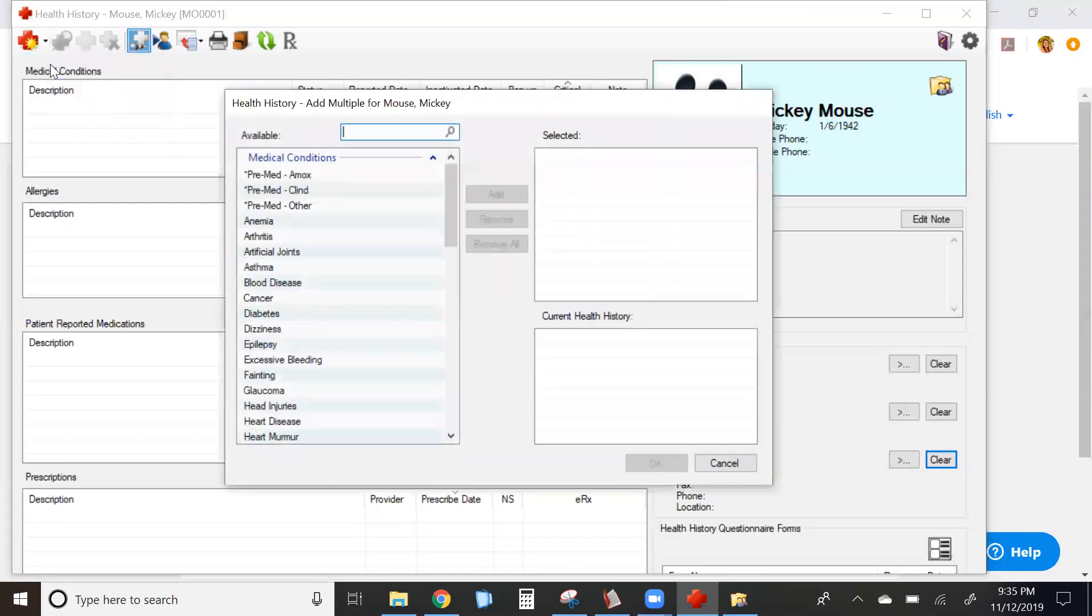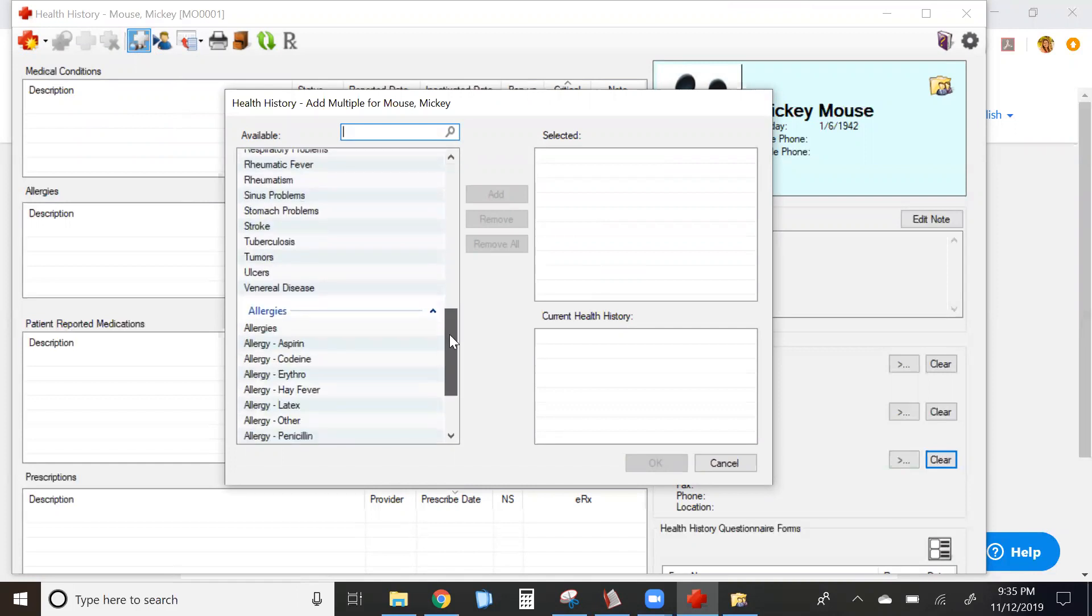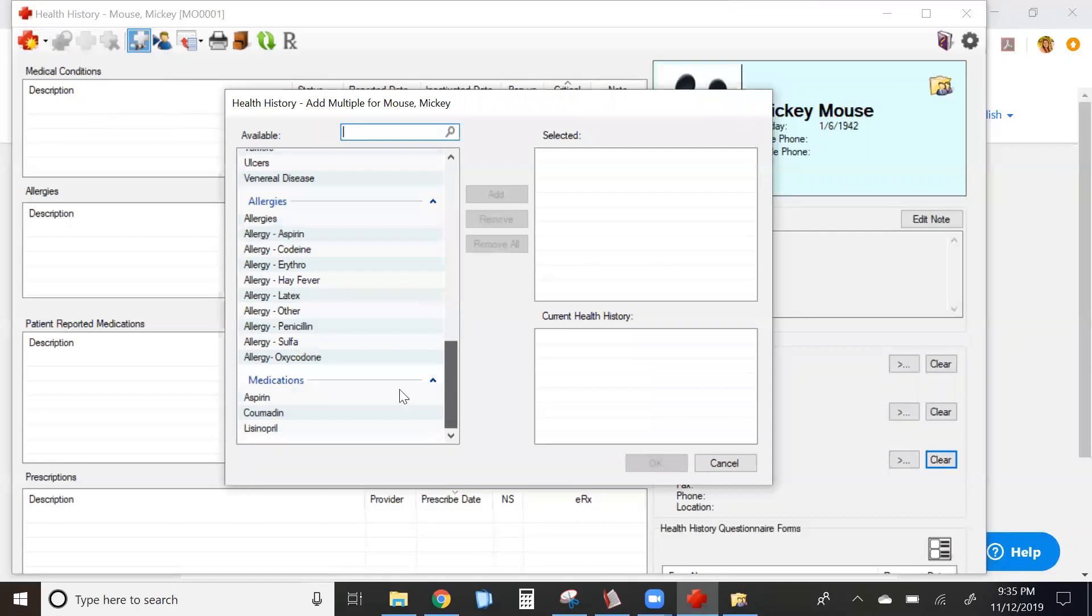To add more than one at a time, click add multiple, and the left hand side of your screen lists all of your available medical conditions. If you scroll down, there's a divider for allergies, as well as patient reported medications.